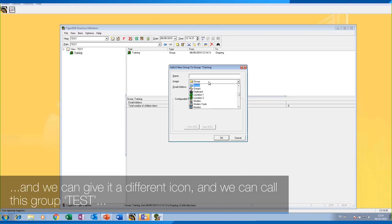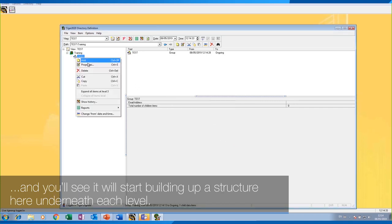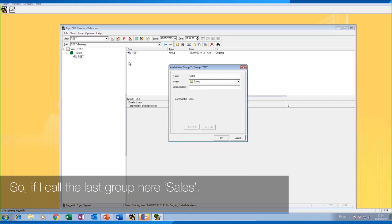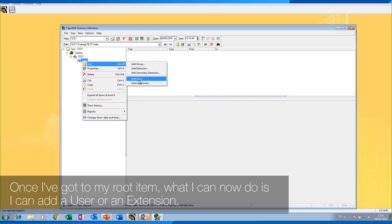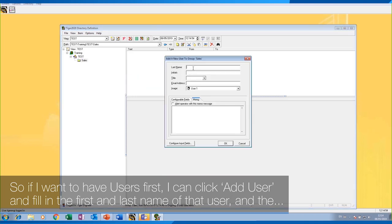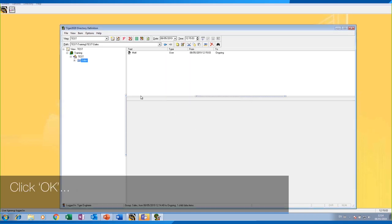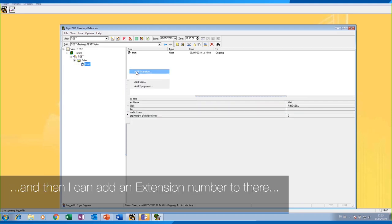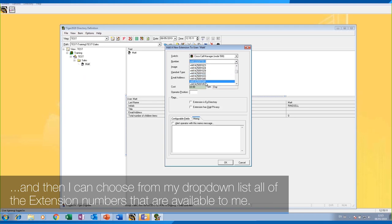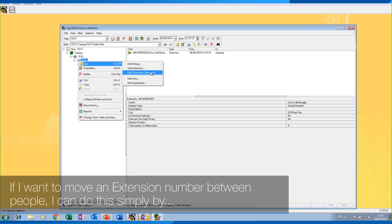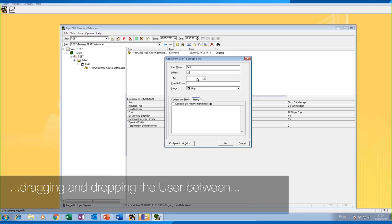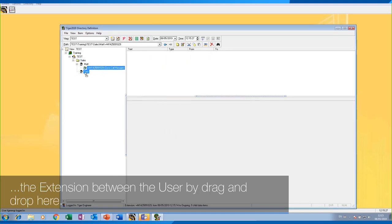Underneath 'Training', I could add another group, give it a different icon, and call this group 'test'. You'll see it will start building up a structure here underneath each level. Once I've got to my root item, I can add a user or an extension. If I want to have users first, I can click 'Add User', fill in the first and last name and the title if needed, click OK, and then add an extension number by choosing from the dropdown list of all extension numbers available to me. If I want to move an extension number between people, I can do this simply by dragging and dropping.